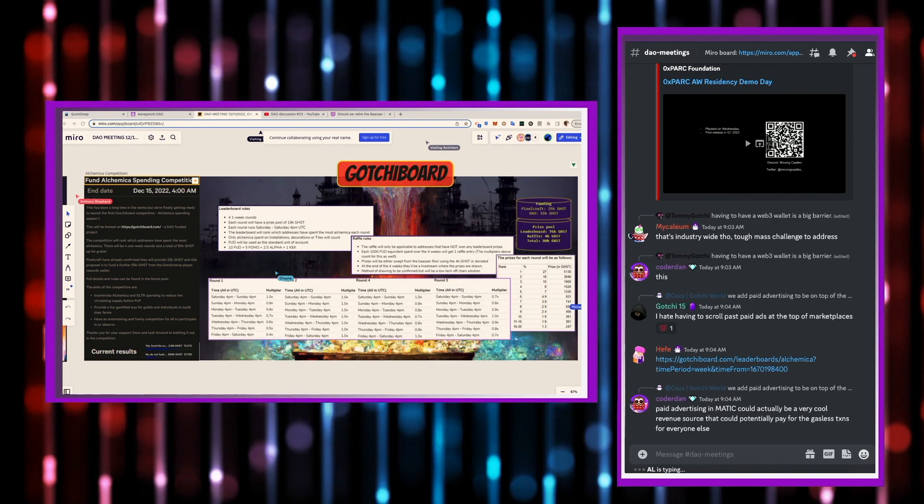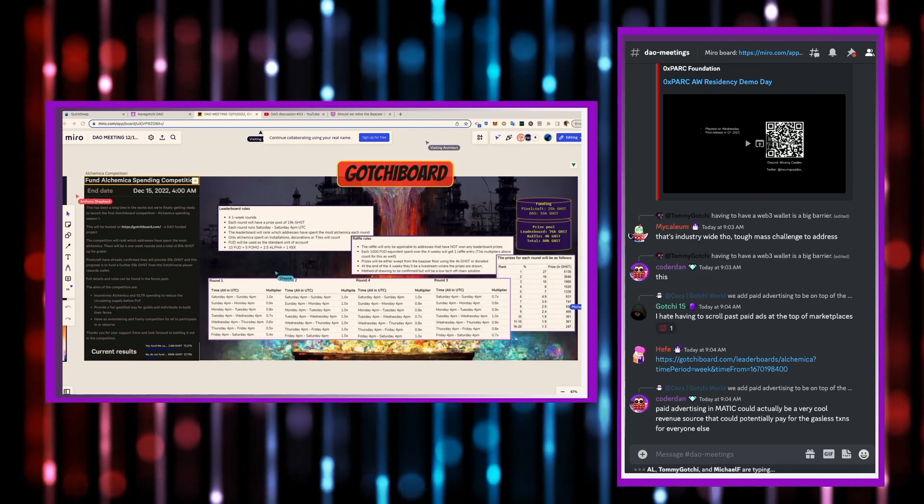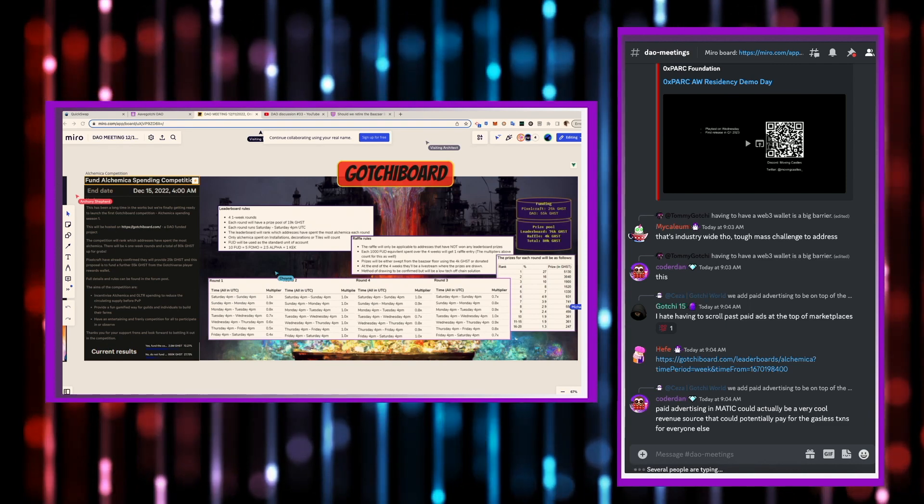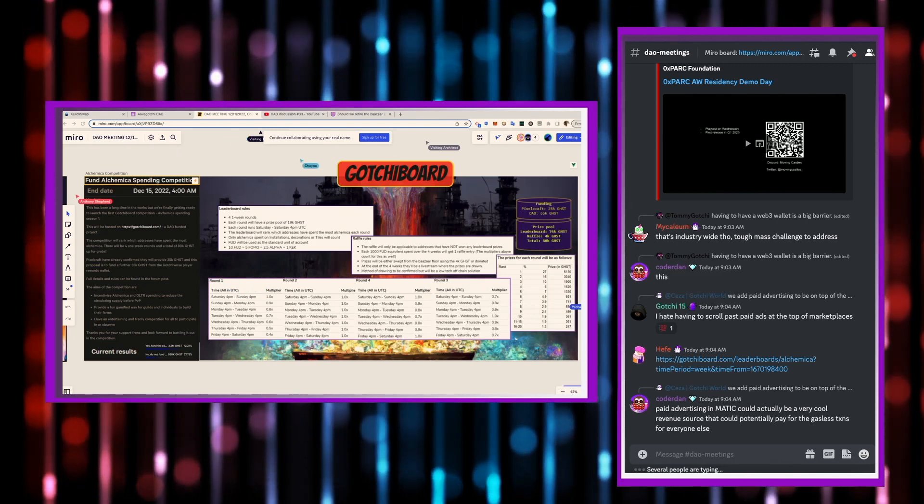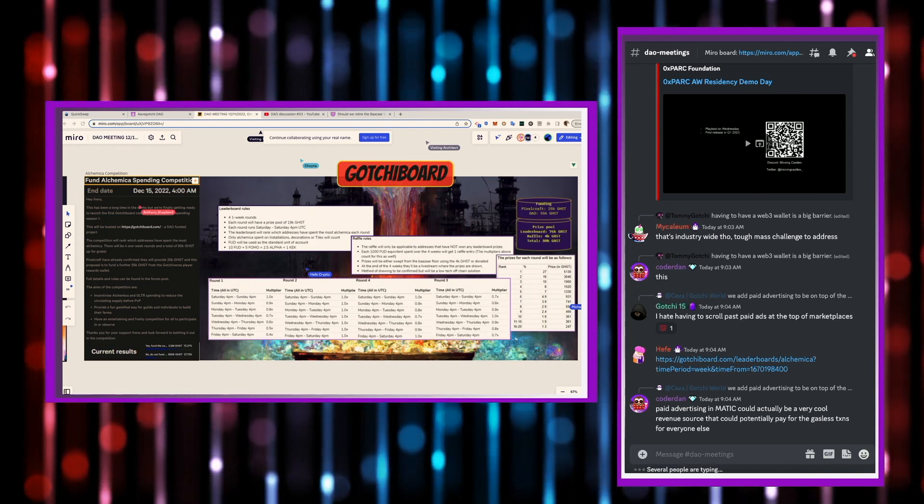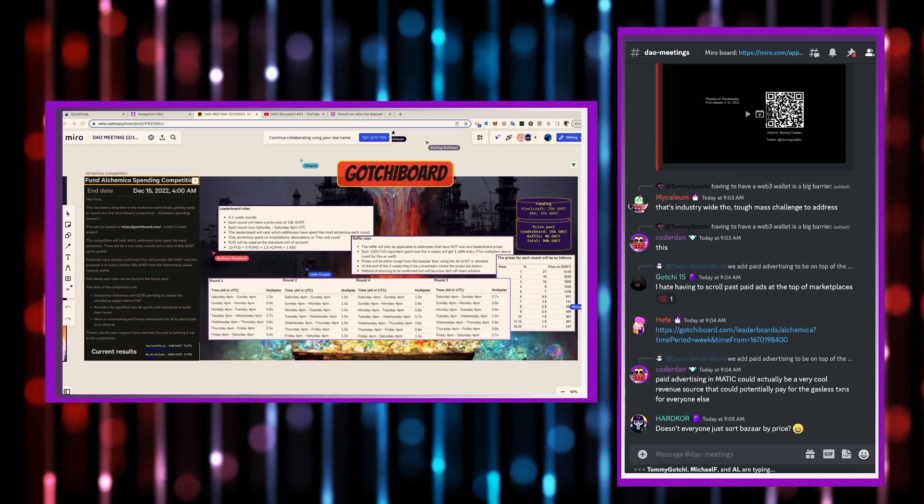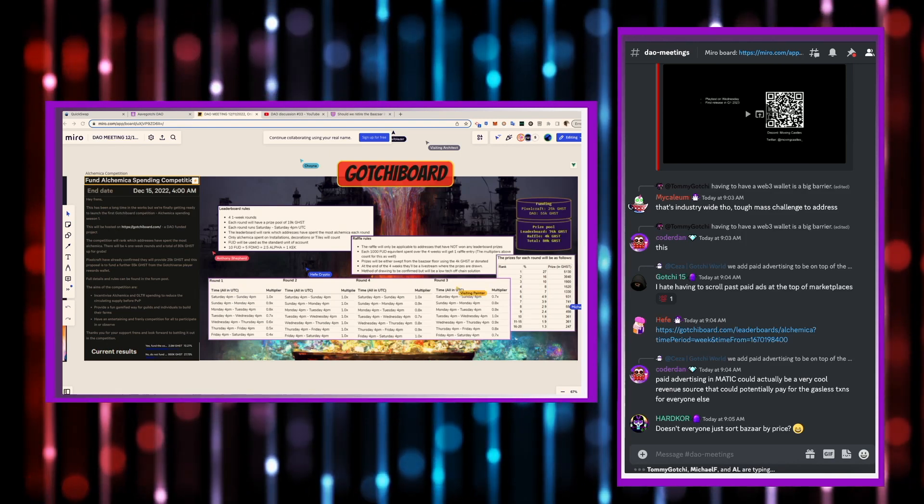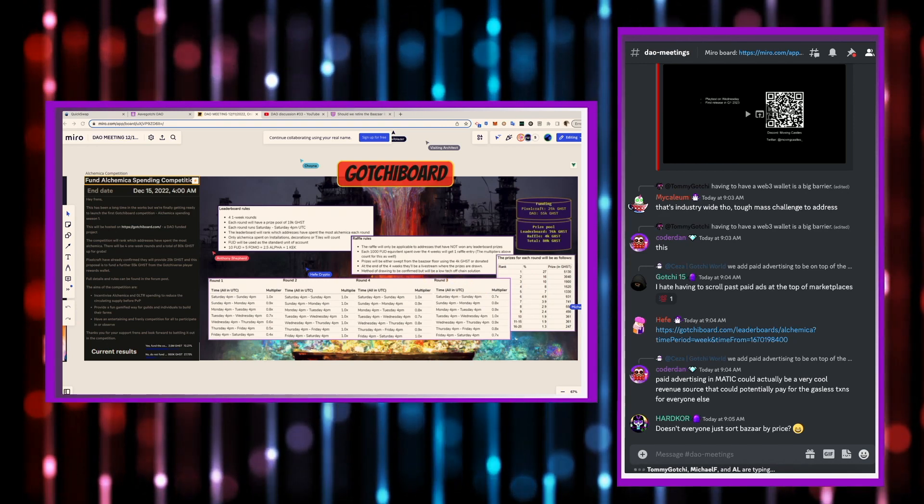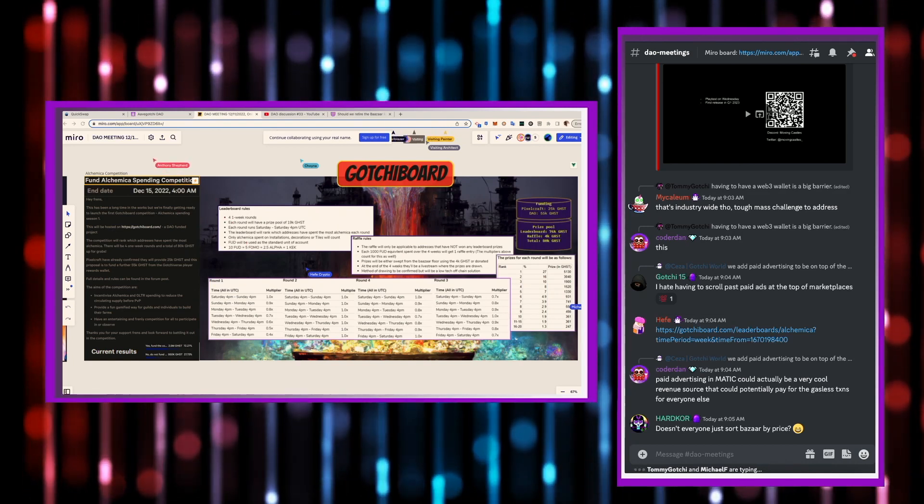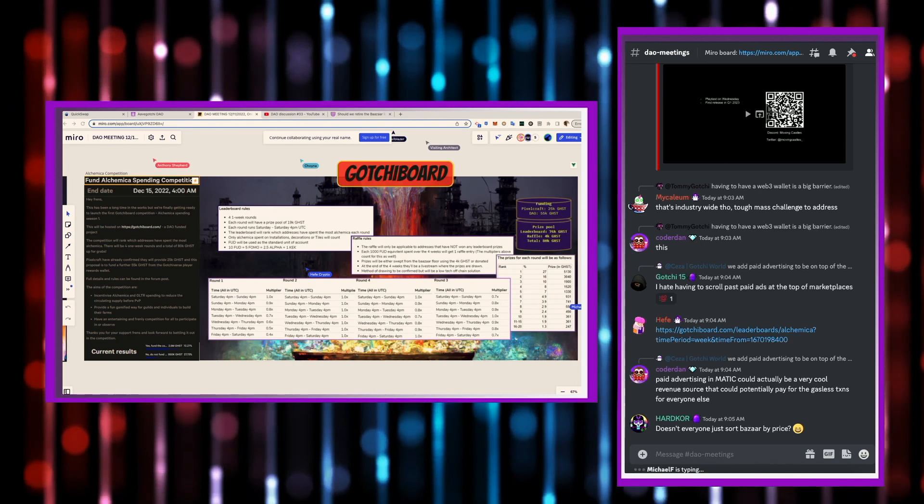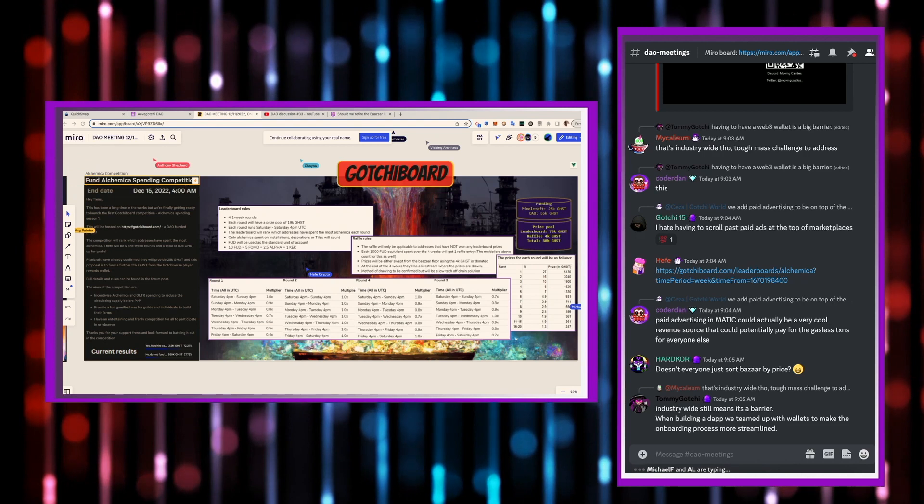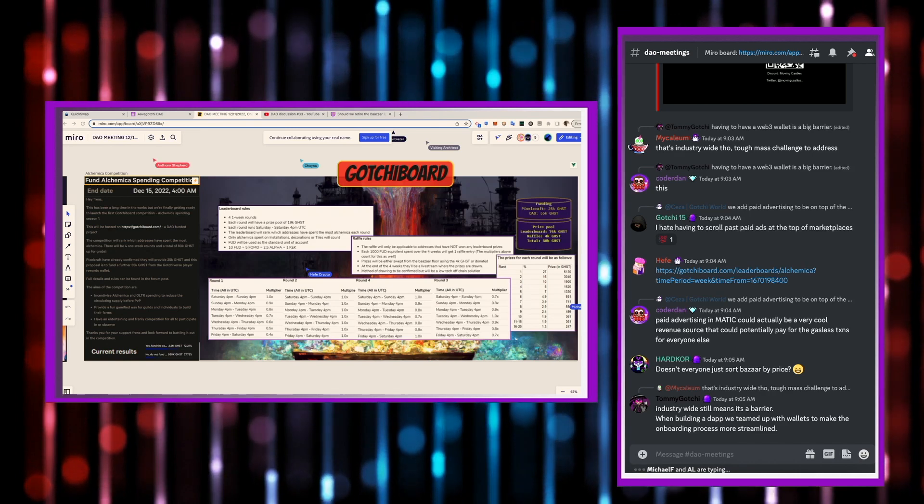Thanks to Mark for putting this together. And we'll be able to have some Alchemica competitions, which is what this proposal is structured around. So, fun Alchemica spending competition. This has been a long time in the works, but they are finally getting ready to launch Gachi Board competition season one. The competition will rank which addresses have spent the most Alchemica for a given time frame. So there will be four one-week rounds and a total of 80,000 ghosts for grabs.